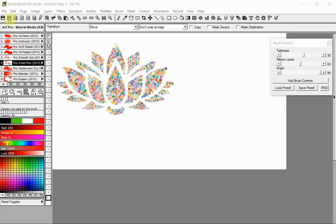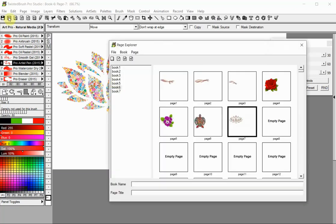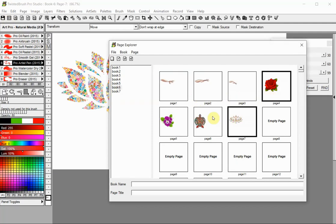Open the Page Explorer. All the images you will create a slideshow of must be in the same book. Press the Ctrl key and click on the images you want to include.